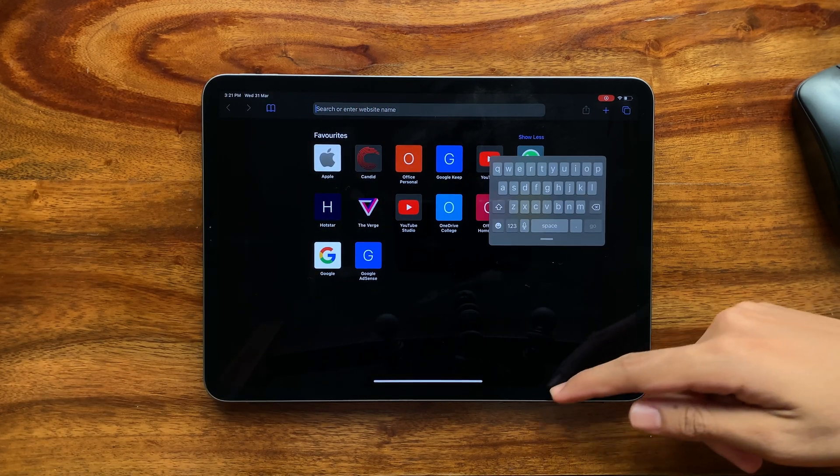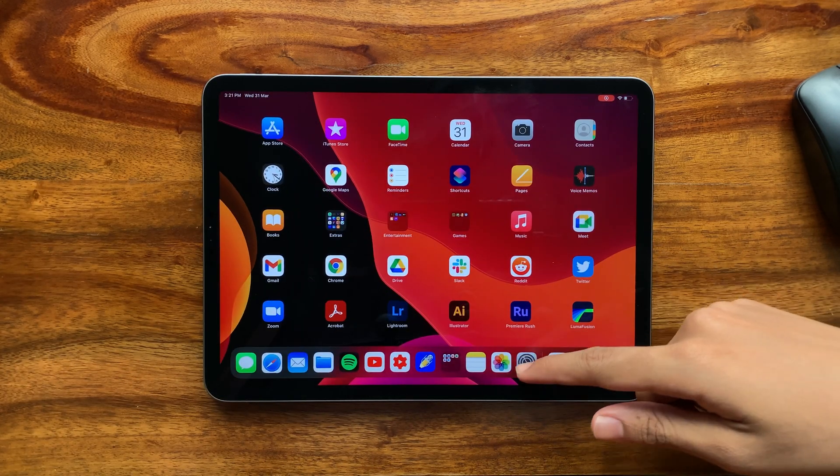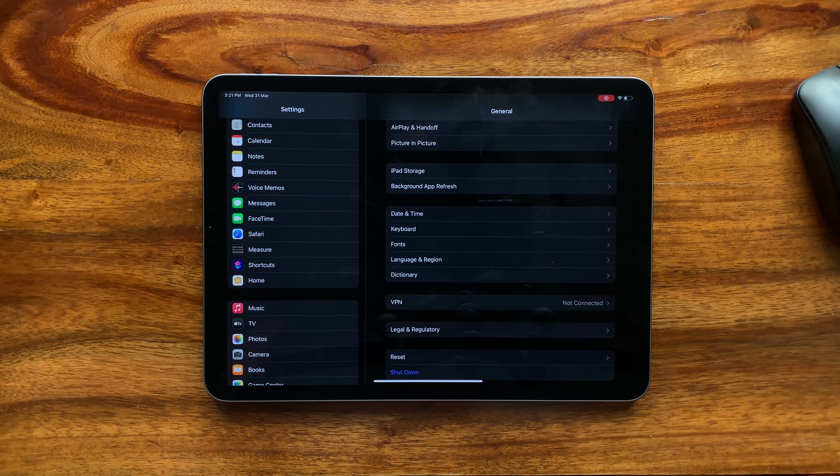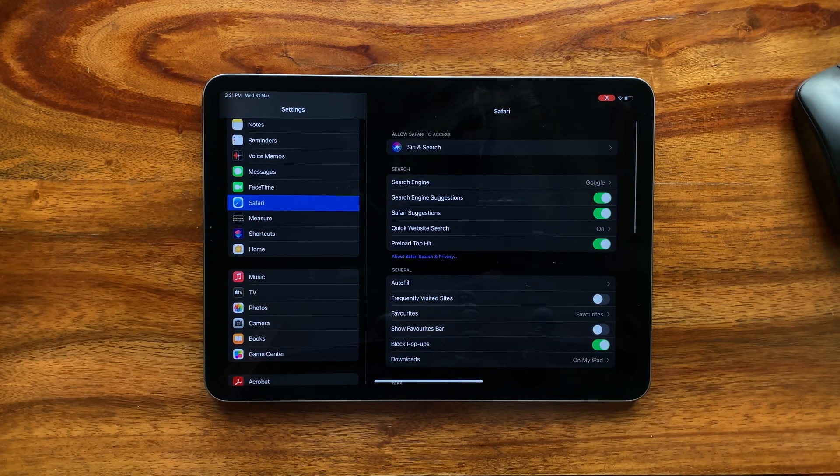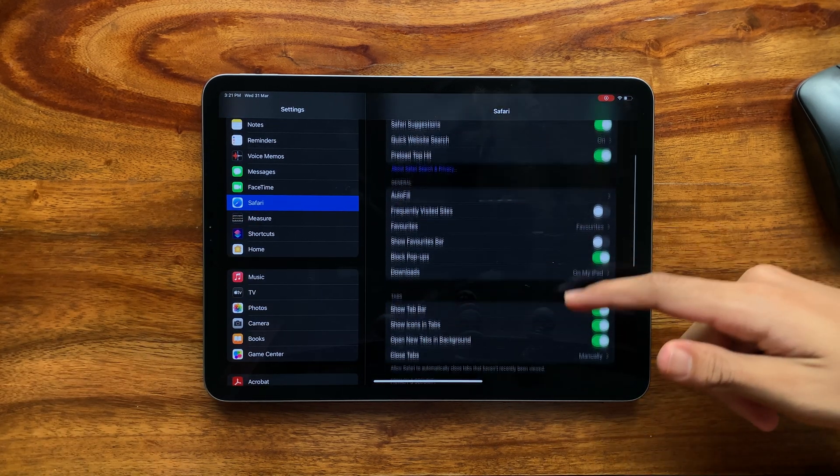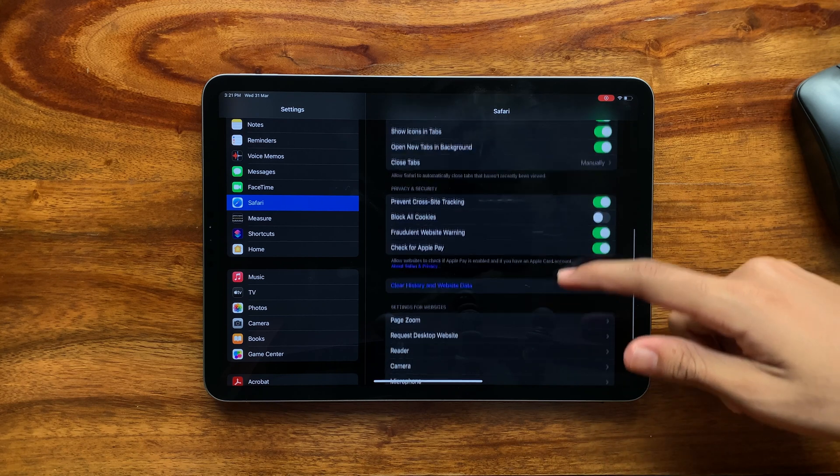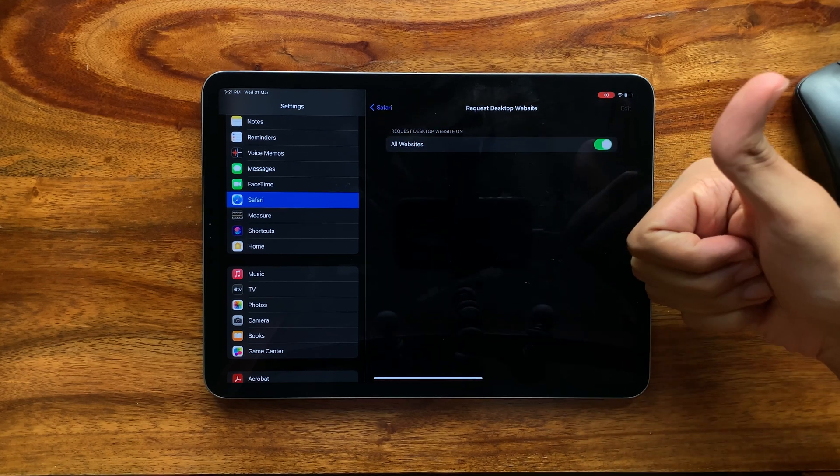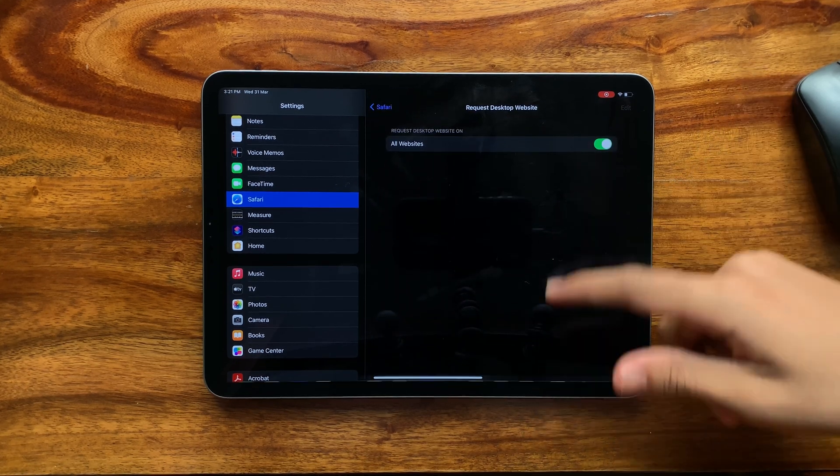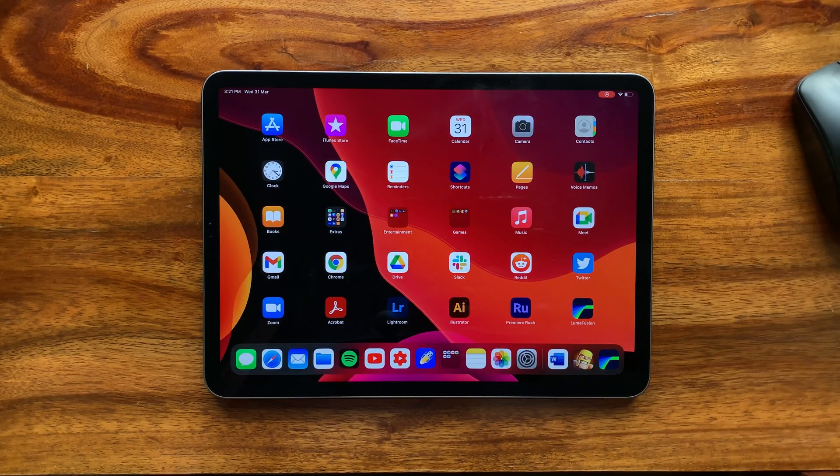Lastly, to make the most of your iPad's browser, if you are using Safari, which I recommend you do, go to the settings and make sure to turn on request desktop website. This allows the iPad to handle third-party downloads.